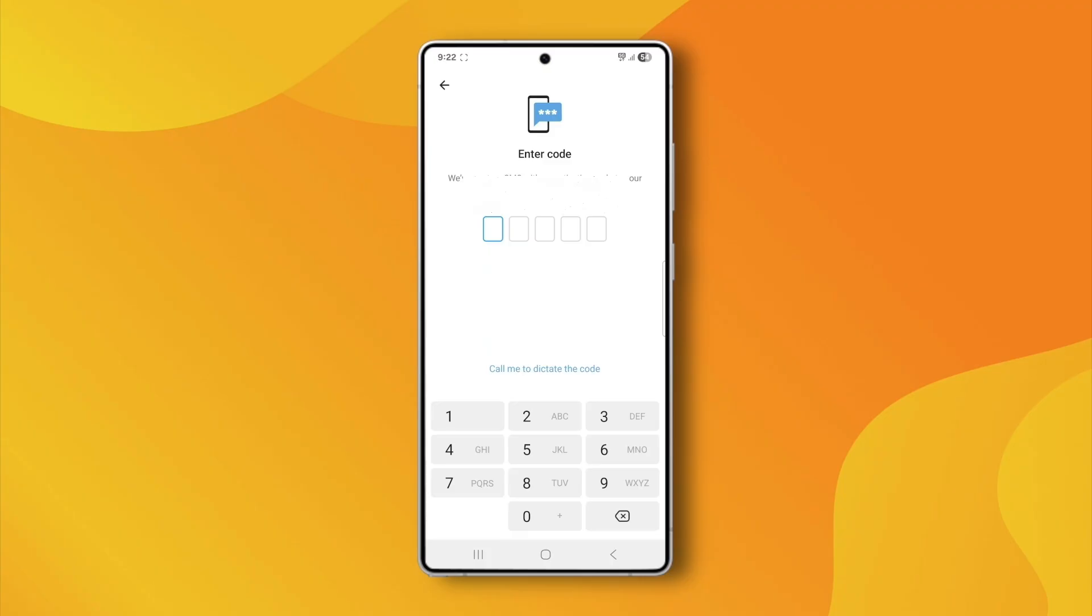So the first thing you should do is open Telegram on that other device and check for the login code. If you can't access that device, just wait a few seconds and Telegram will usually give you the option to receive the code via SMS.